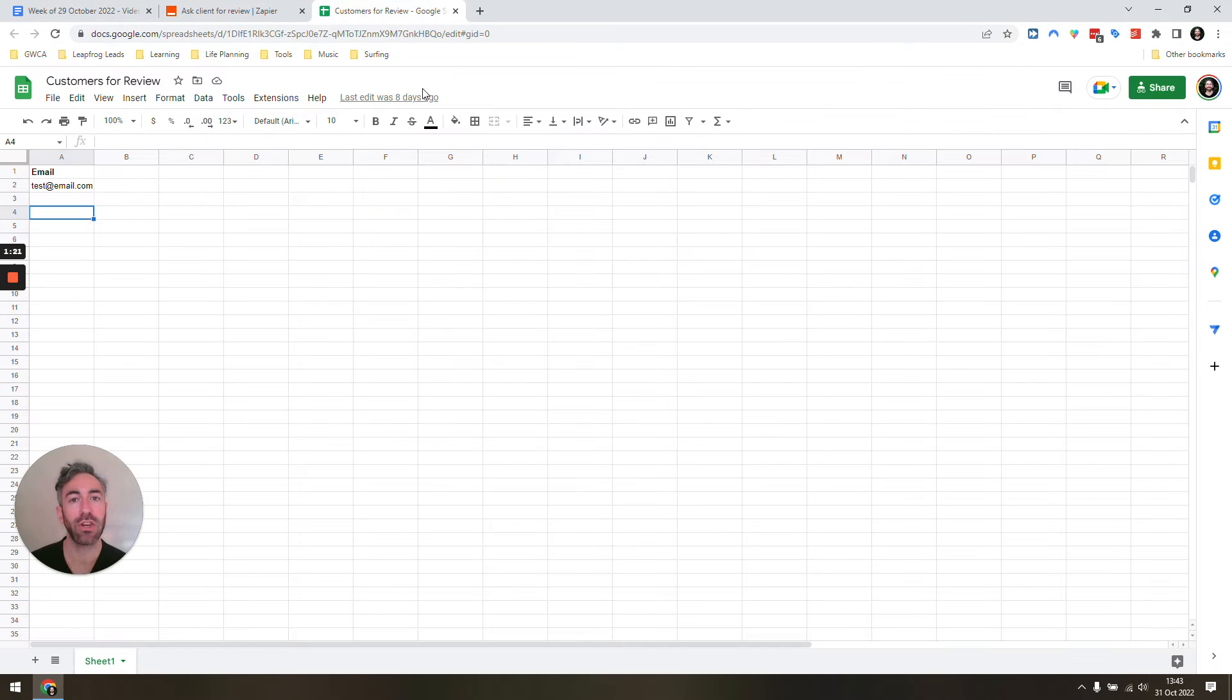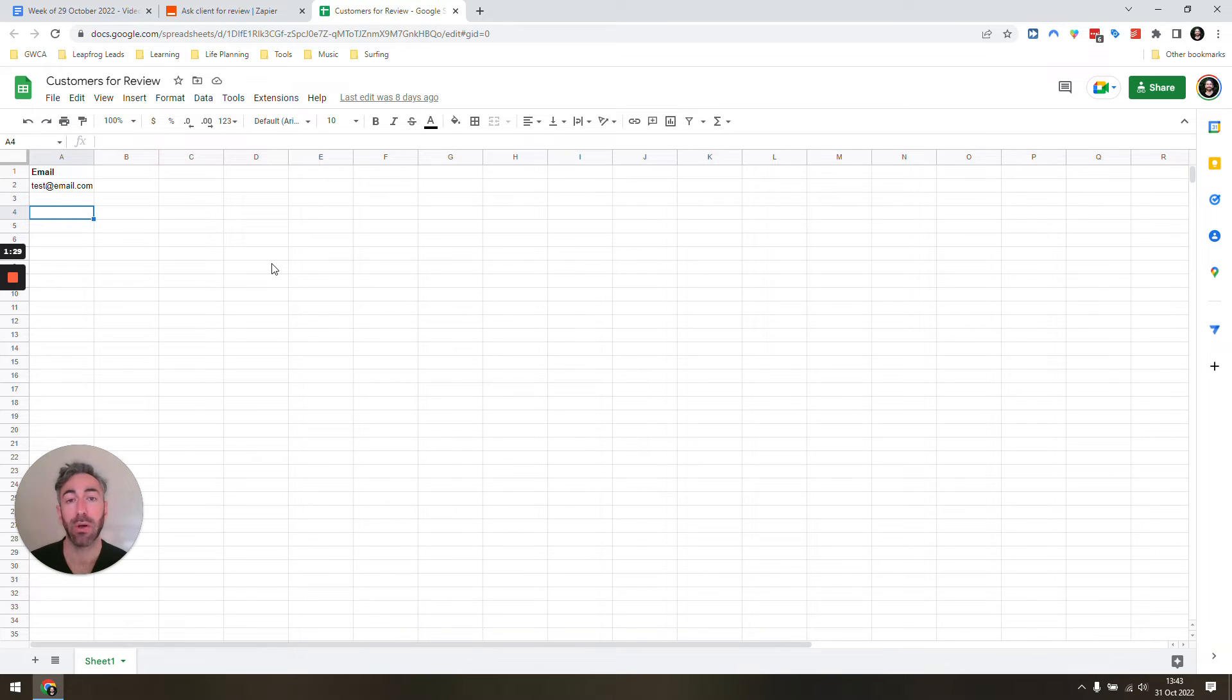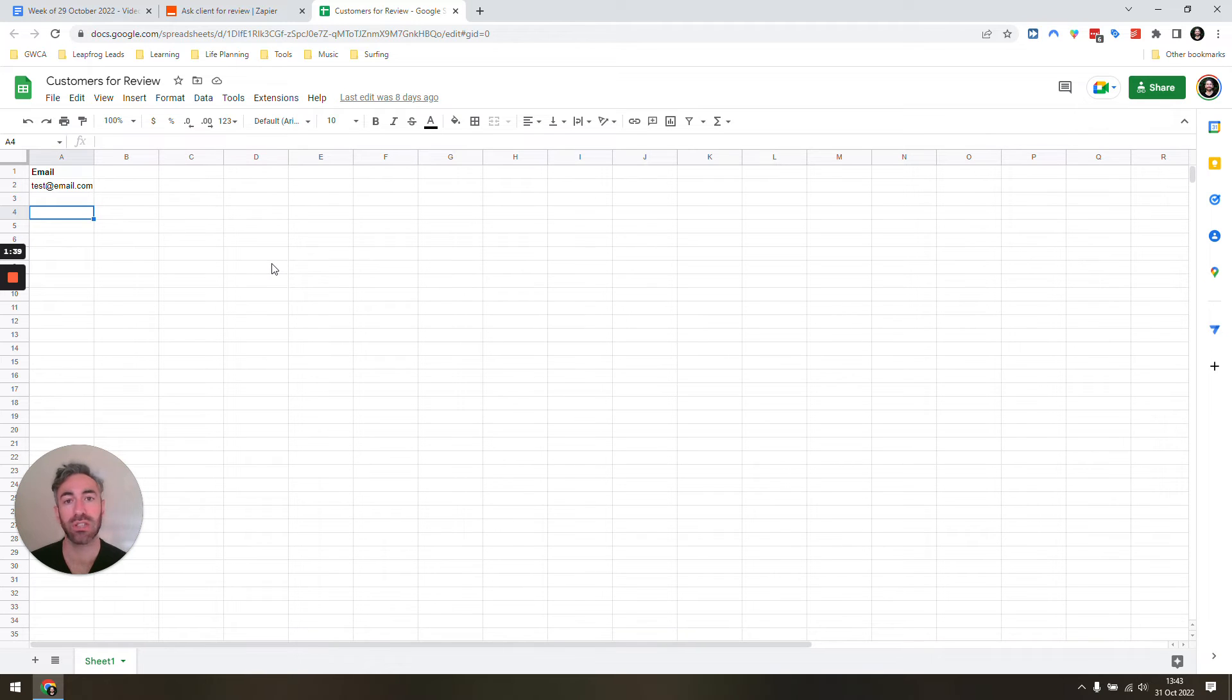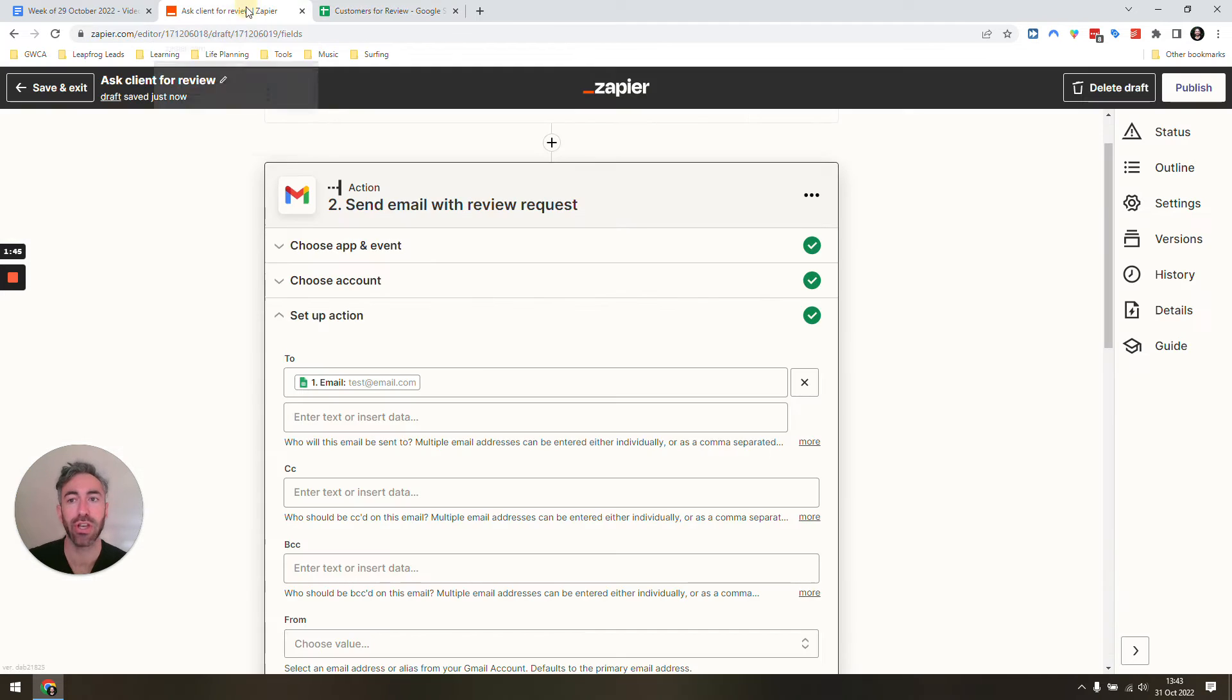What you need to do is set up a new Google Sheet with just one column for now called email. This is where we're going to add finished customers' email addresses. If you want to get more creative, you can add another column with a first name and business name, but for the simplest and quickest way, you just need one column called email.